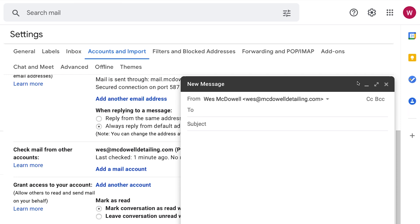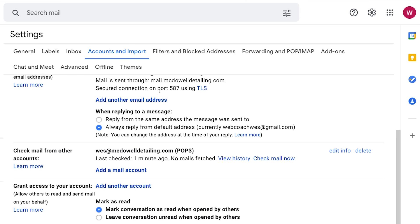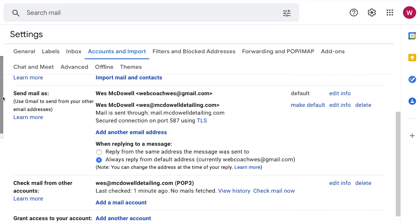But what if we want this to be the default? What if we always want this to be associated with our business email address? There's an extra step you can do if you want to. So let's just get rid of this. And we're still on settings under accounts and import. And then we're going to find the send mail as section.